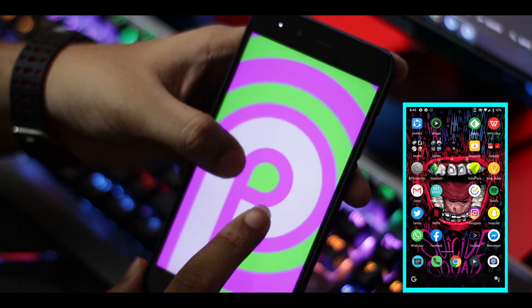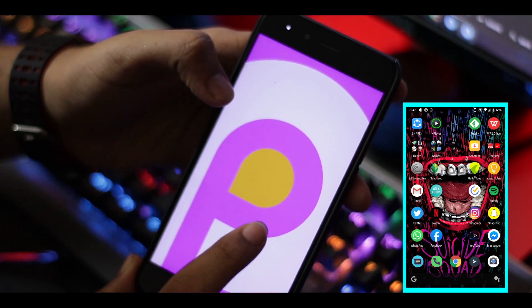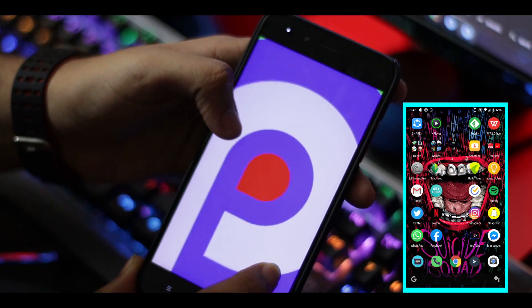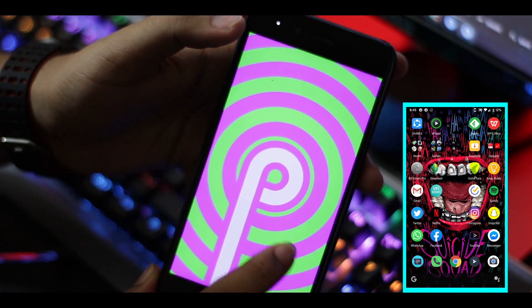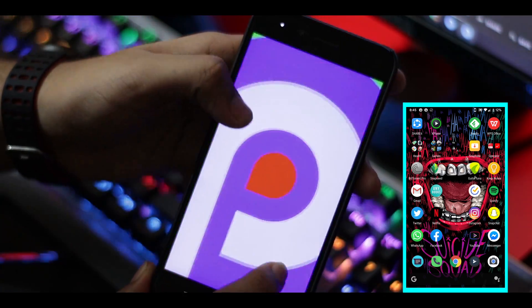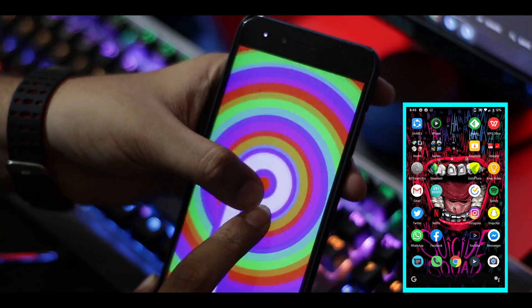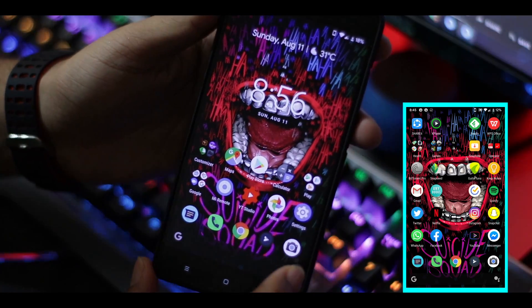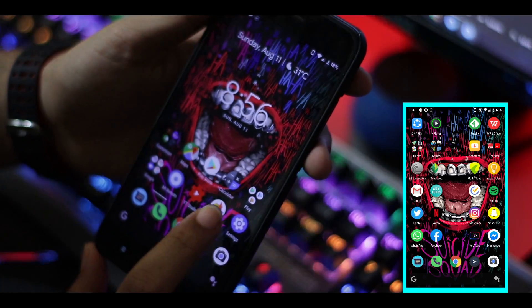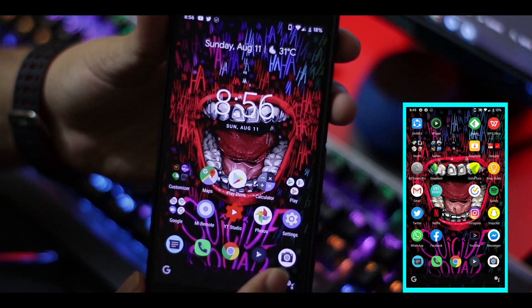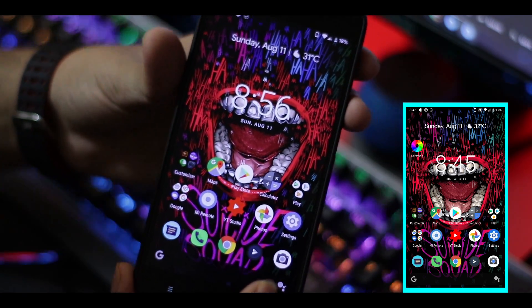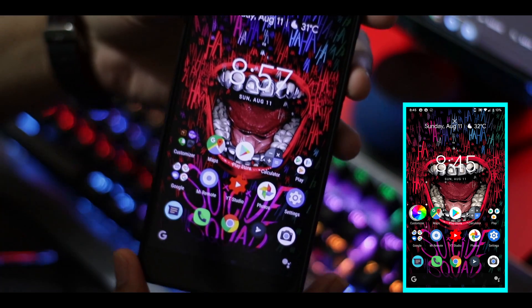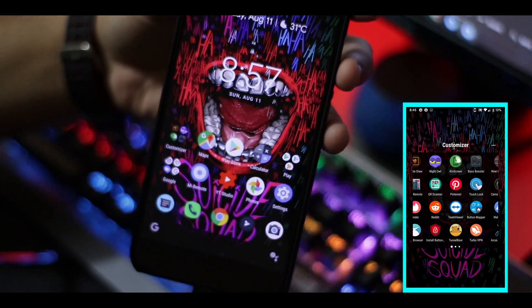I'm also using a Kernel Auditor to extend my battery life. You can do many things by rooting your device — you have no bounds. This was the Saturation app, which you can use. But there is another app that can also increase your vibrance.